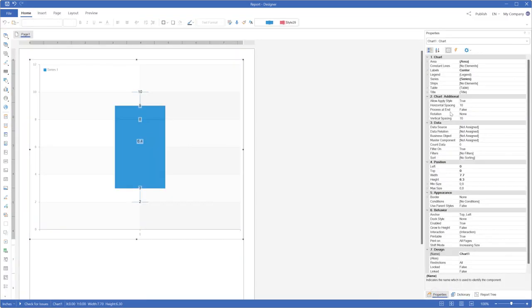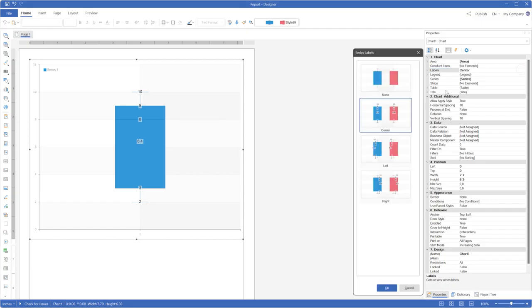You can adjust the label position if necessary. Use the Advanced Editor for this chart.